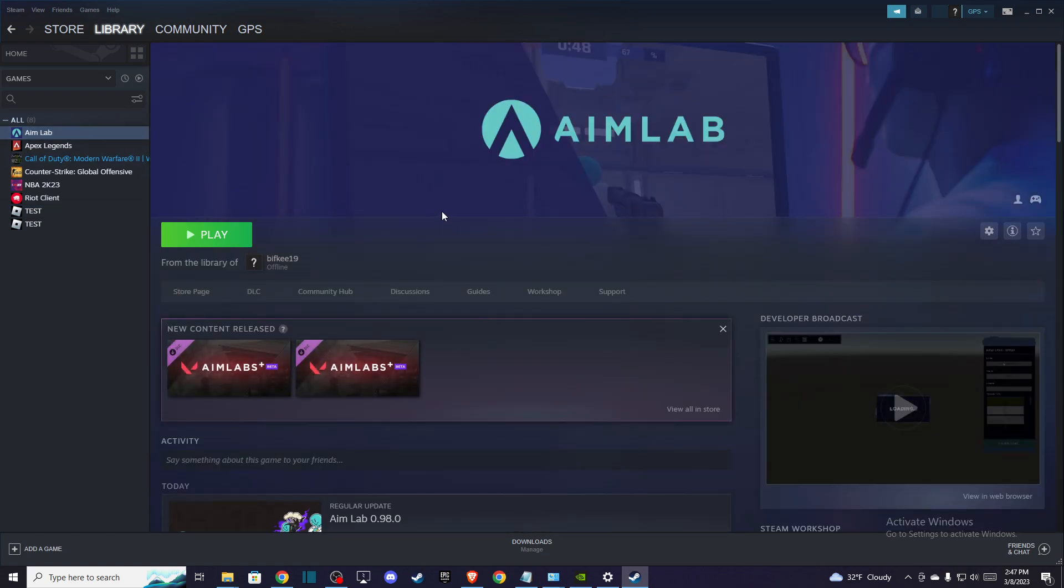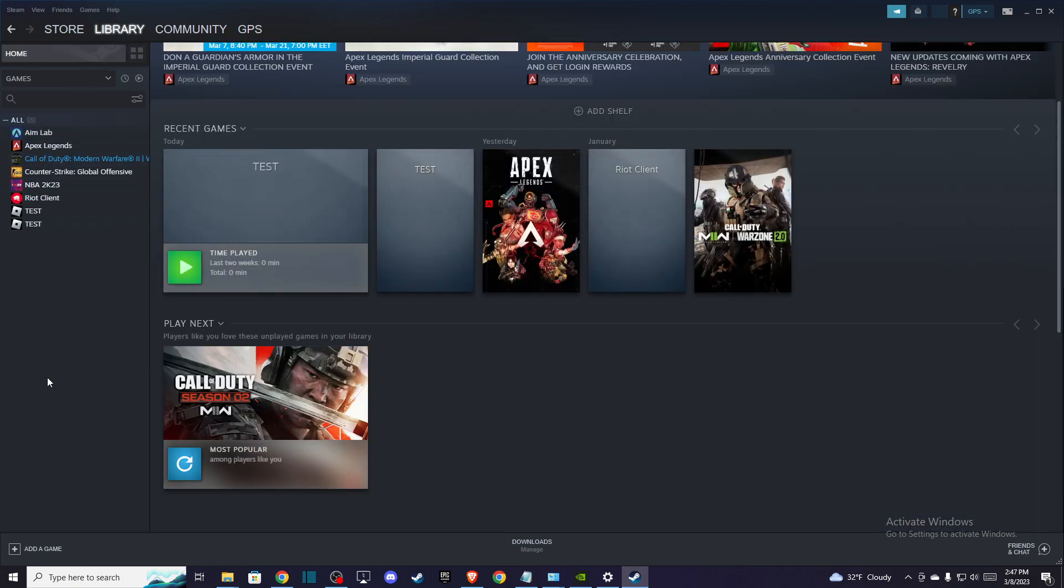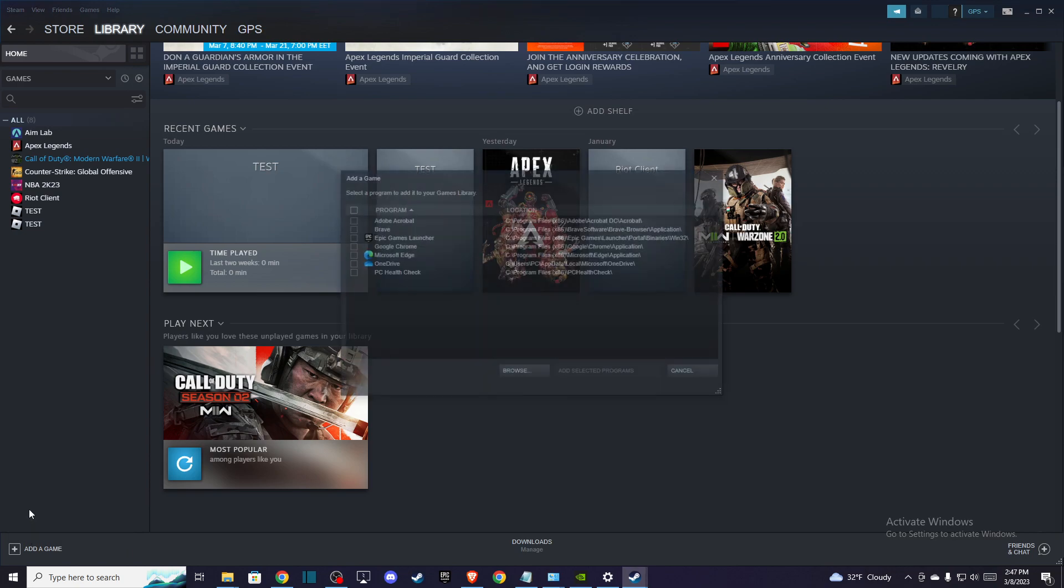Alright, so first of all what you need to do here, you need to open your Steam client and then go to library. And on the bottom left corner you should see add a game. So press on that and then press on add a non-steam game.